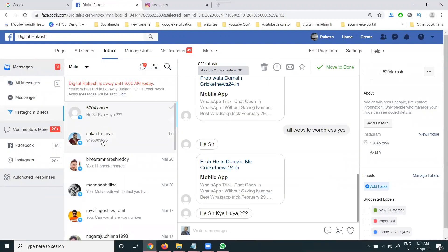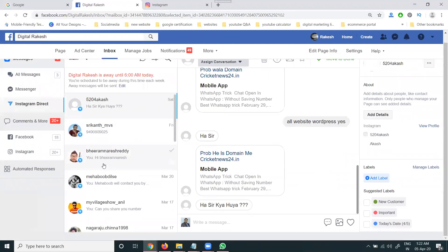So whatever messages are sent on Instagram, we can reply using the Facebook option. When the Facebook page is connected to Instagram, we can send reply messages from the Facebook inbox — the option is called 'Instagram Direct.'